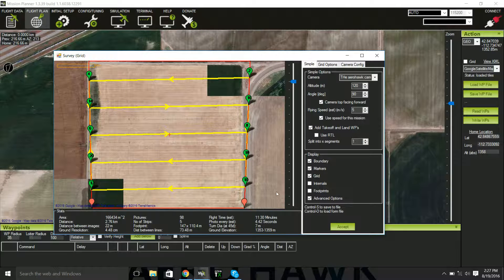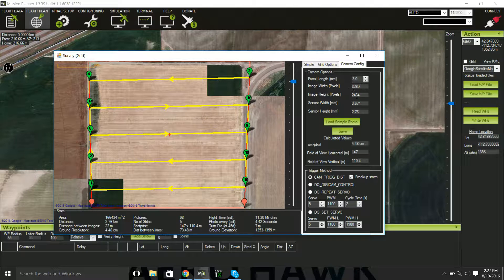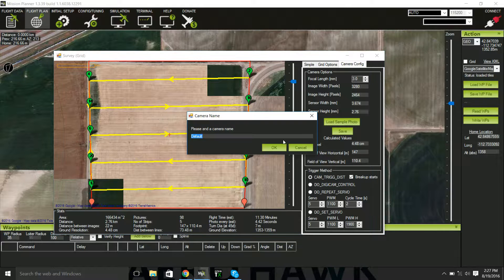Here, you will need to have the Advanced Options box checked. Then go over to Camera Config and make sure that you have your focal length set to 3, your image width set to 3,280, image height to 2,464, your sensor width needs to be 3.674, and the sensor height needs to be 2.76. Then go ahead and save it — just call it Arrowhawk Camera.